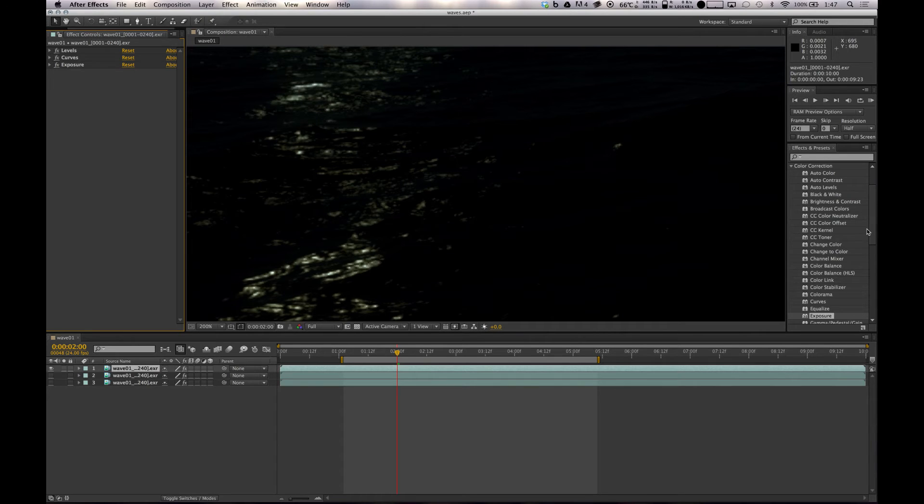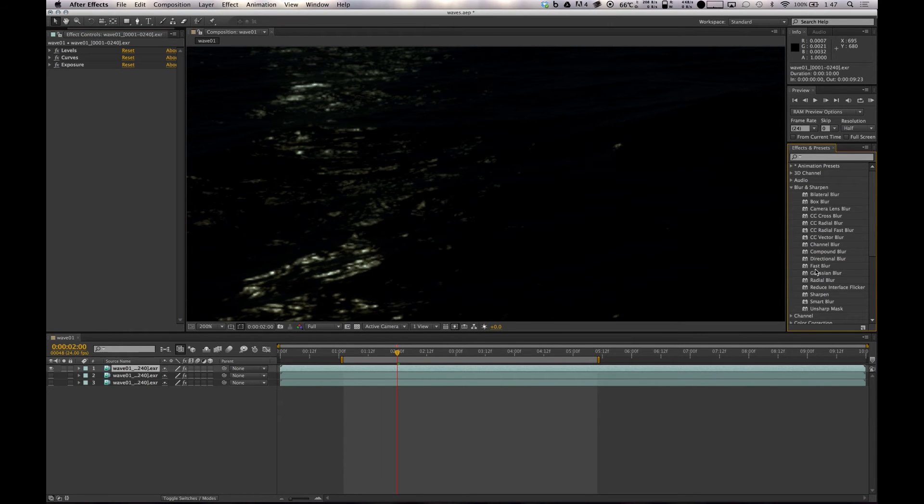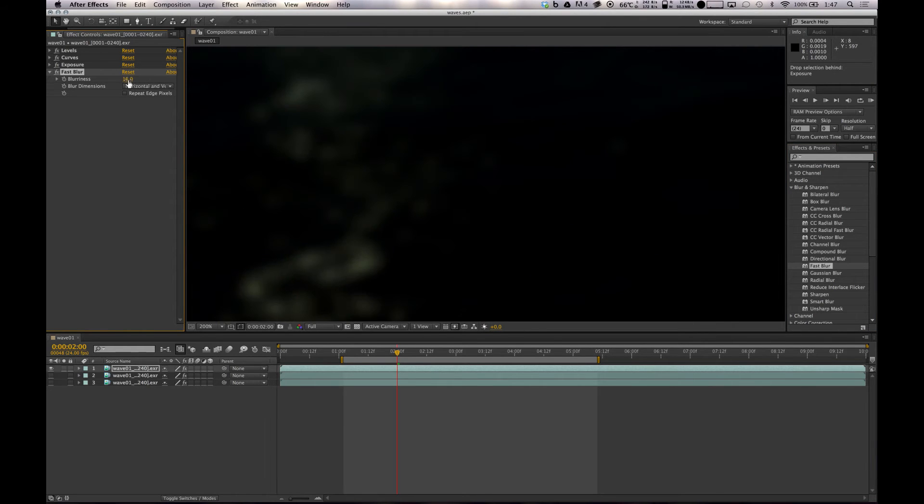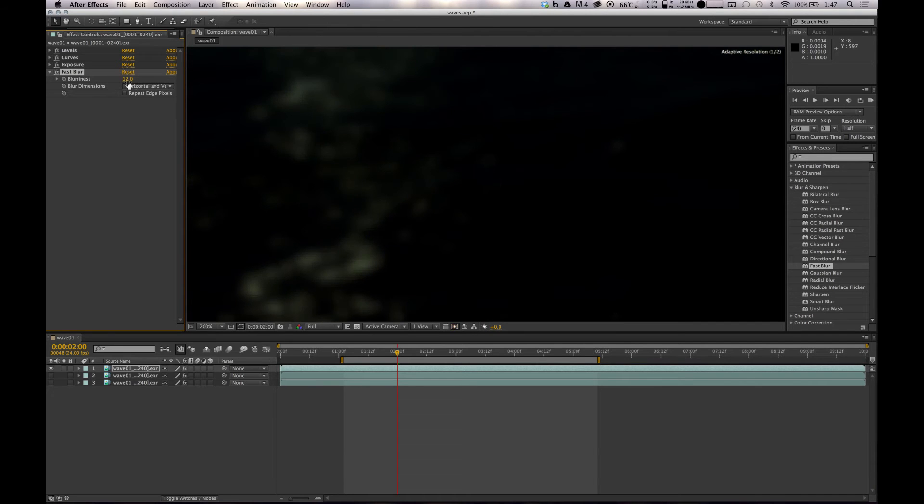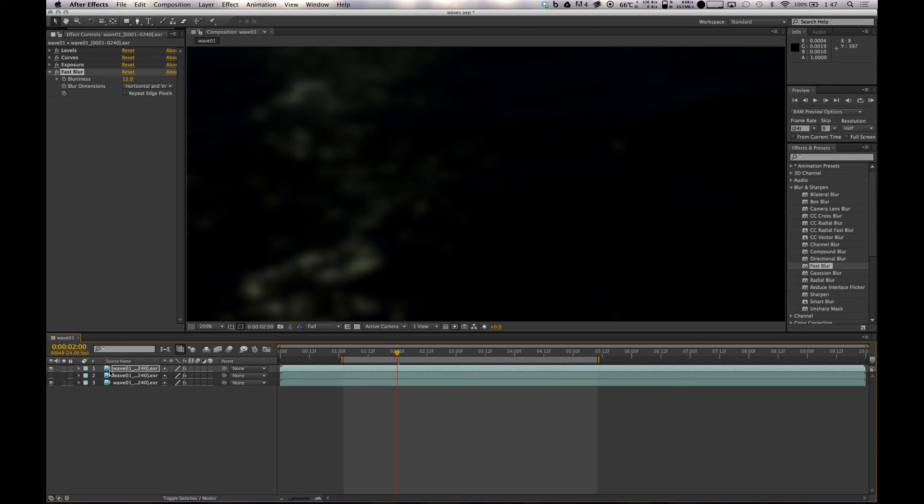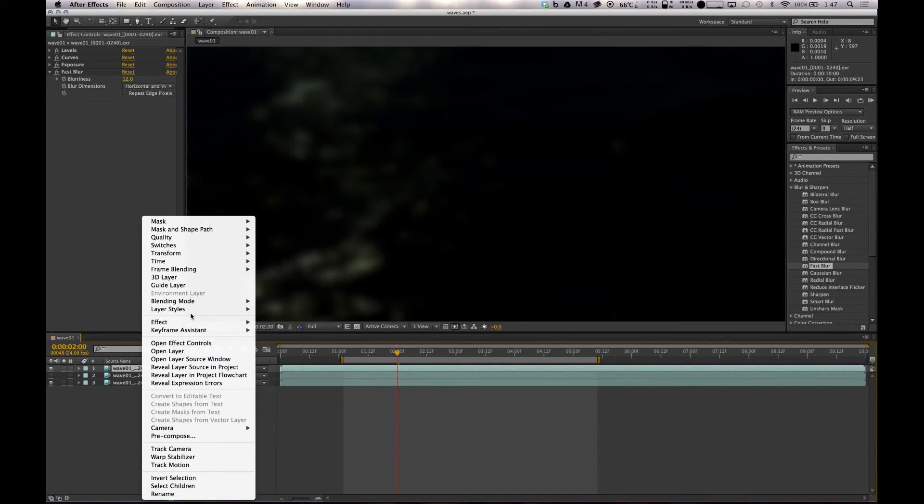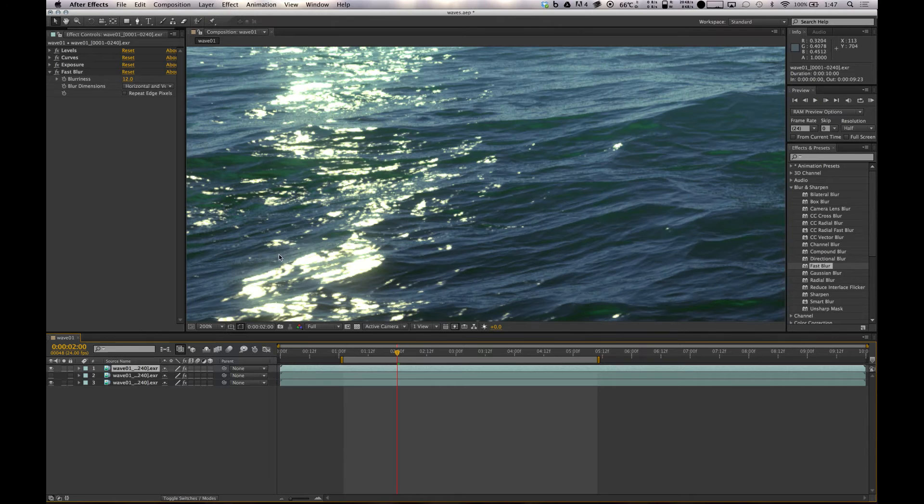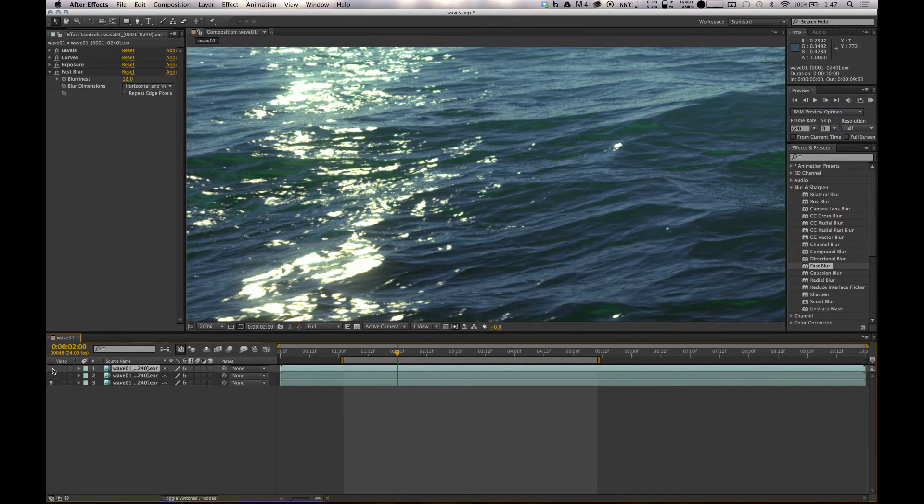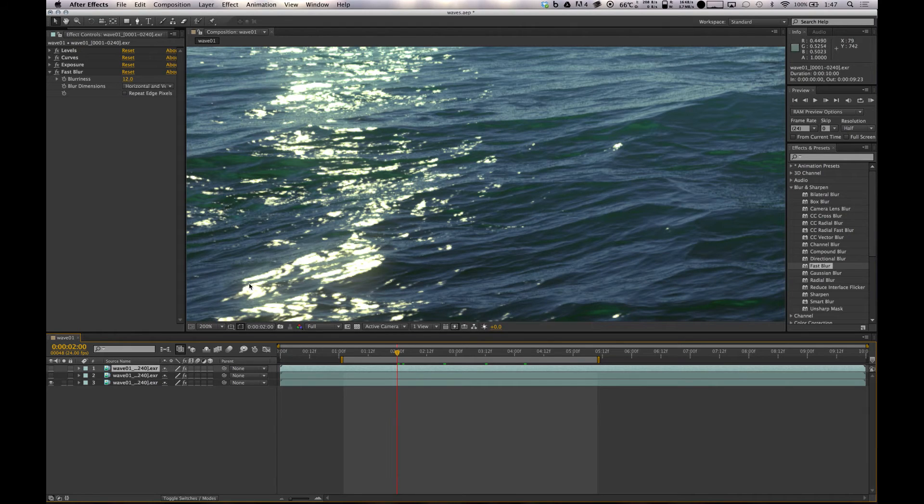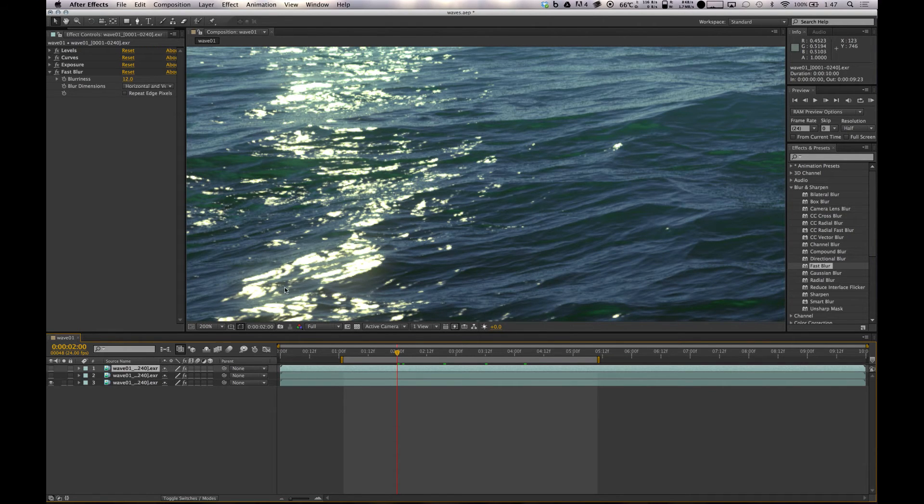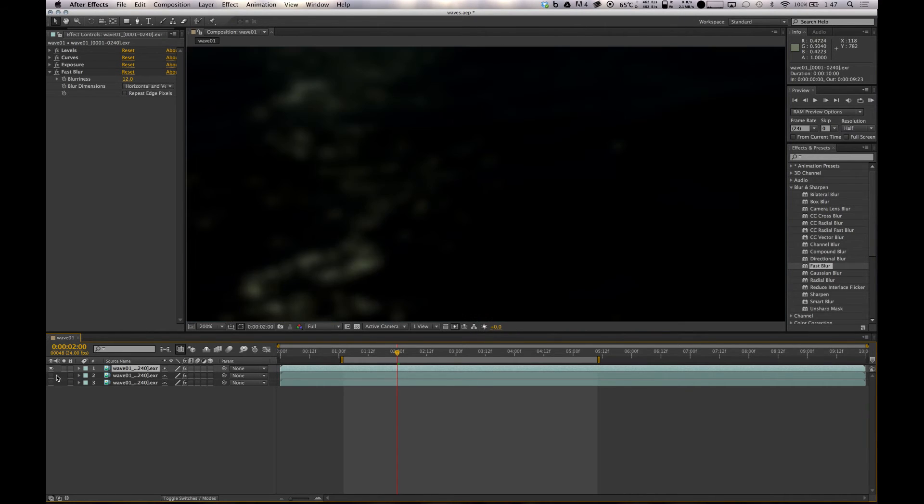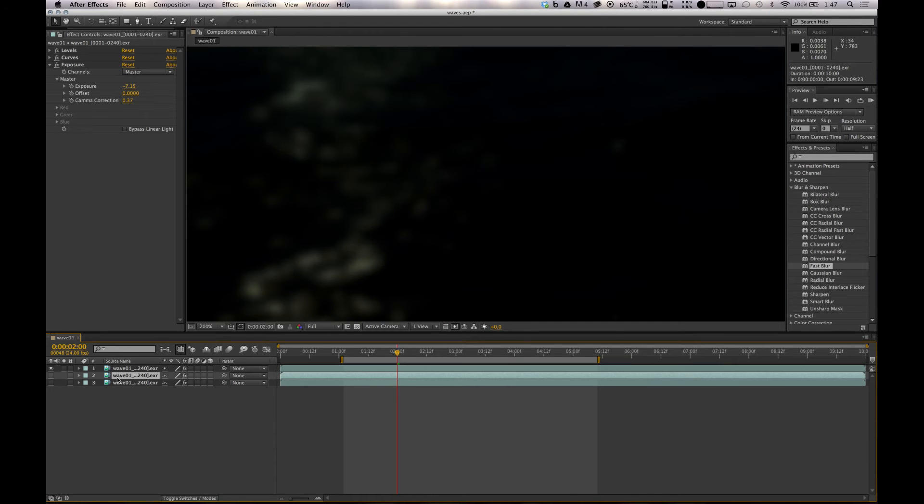The first one's just a blur. We just want to blur this one. I just use Fast Blur, it's quick, it does what it needs to do, it blurs it. If we chuck that on to Add, you'll see that's just giving us a bit of glow. You already see there's a bit of glow anyway, I had bloom turned on in Modo, so it's really just adding to it on the real hot spots. So that's the first layer.